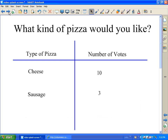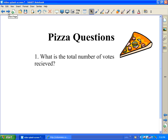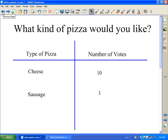Let's go to the next slide. Here's a simple survey — what kind of pizza would you like? So I could go to the next slide: what is the total number of votes received? But then I'd have to go back to that slide to have the students answer the question. In comes the dual page display.